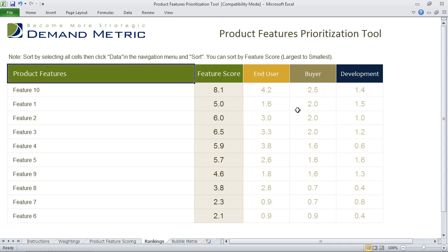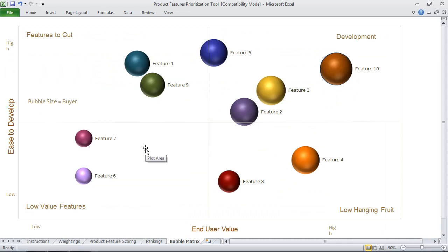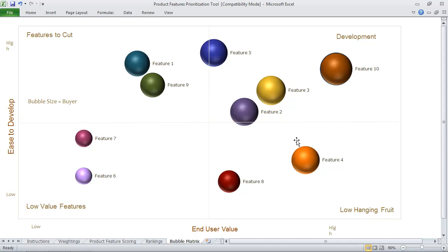This isn't really a fun way of communicating these results, so we've created a bubble matrix. The idea is you can quickly identify the end user value and the ease of development, and the actual size of the bubble represents the buyer score. You can quickly identify which features should go into development, which are low-hanging fruit, which are low-value features, and which are features to cut. So not only is this a great tool for evaluating and prioritizing, but it's also a good communication tool as well. Hope you like it.